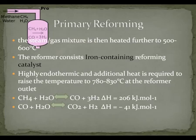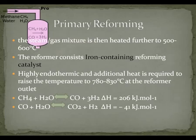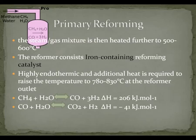The first Haber-Bosch reaction chambers used osmium and ruthenium as catalysts. However, under Bosch's direction in 1909, a much less expensive iron-based catalyst was discovered that is still used today. Part of industrial production now takes place with a ruthenium rather than an iron catalyst, because this more active catalyst allows reduced operating pressures.